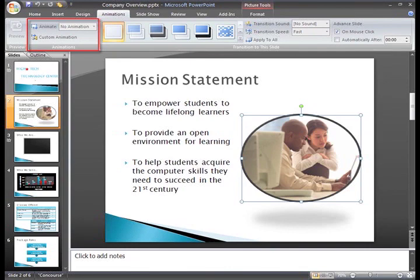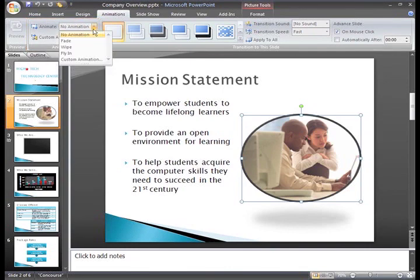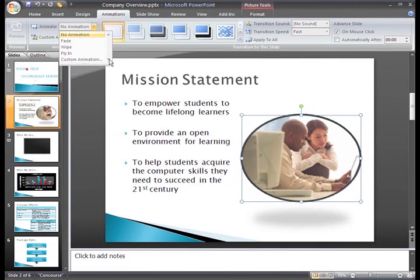Just click the drop down menu to see the animation options we have for this object. If you move your cursor over each option, you can see a live preview of the animation on the slide.